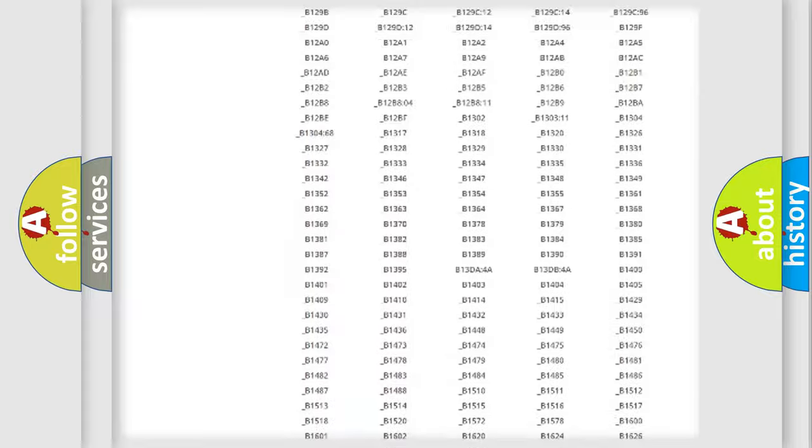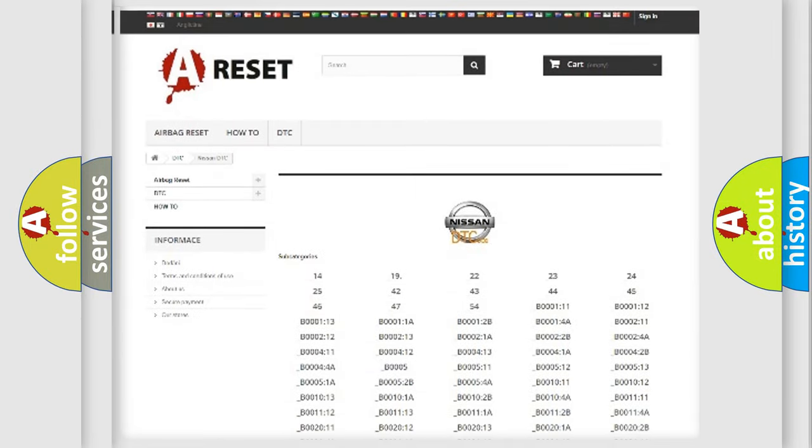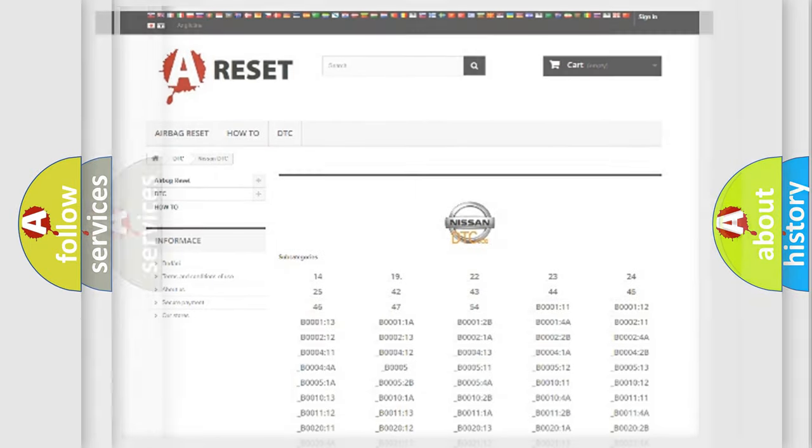You will find all the diagnostic codes that can be diagnosed in a car, also many other useful things.